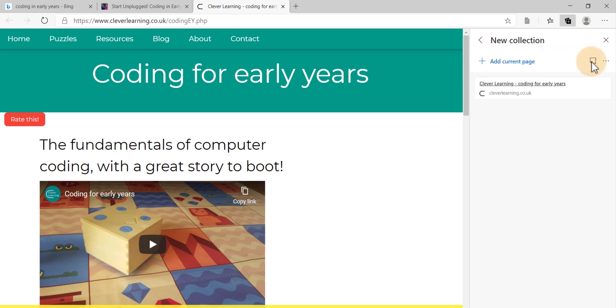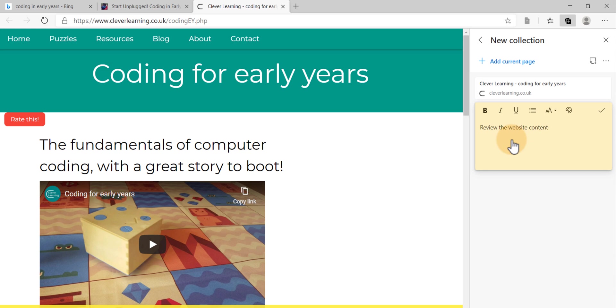I'm not going to select it right now, but I am going to add a little note. So let's just add a note for myself. Review the website content. There we go. This is just a note for myself to remember. And that is added into my collection as well.